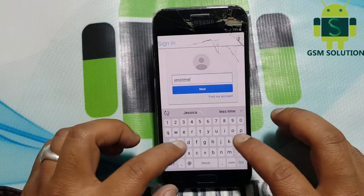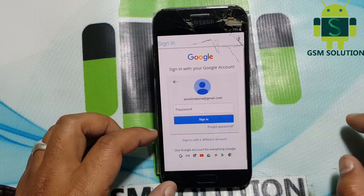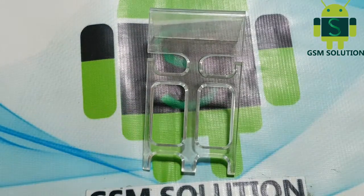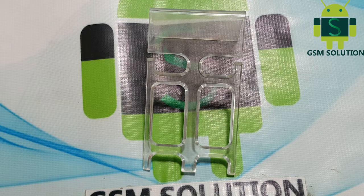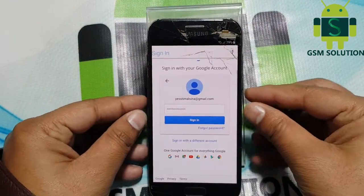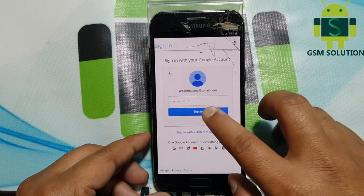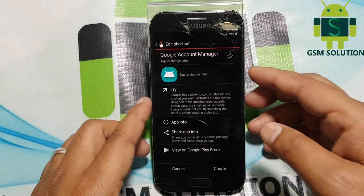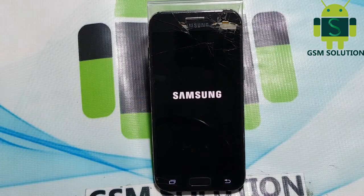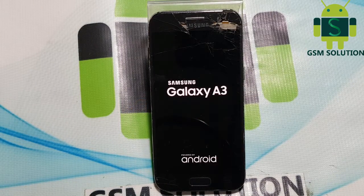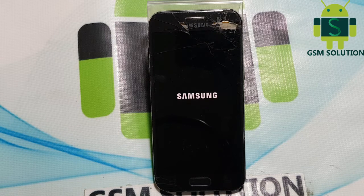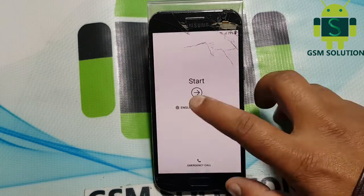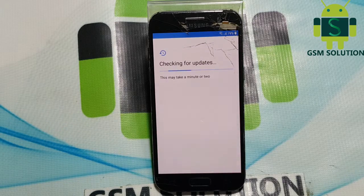Now log in with a new Gmail and password. Click step by step next on screen.